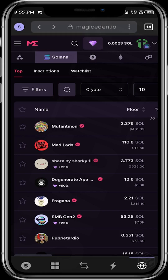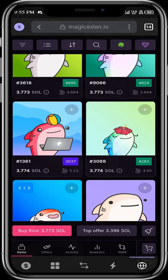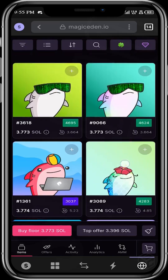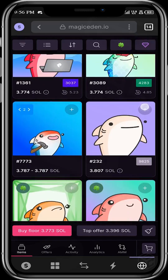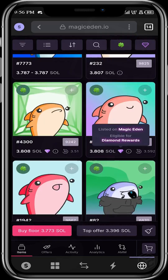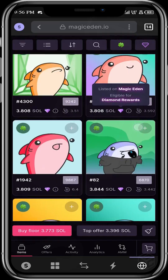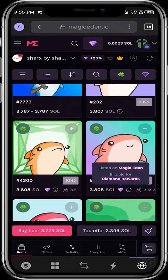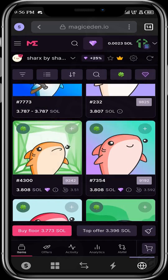Let's open this collection. You can see all the NFTs that are in this collection. When you buy any of the ones with these diamonds, you're sure to be rewarded with extra diamonds. That's one thing you want to consider.